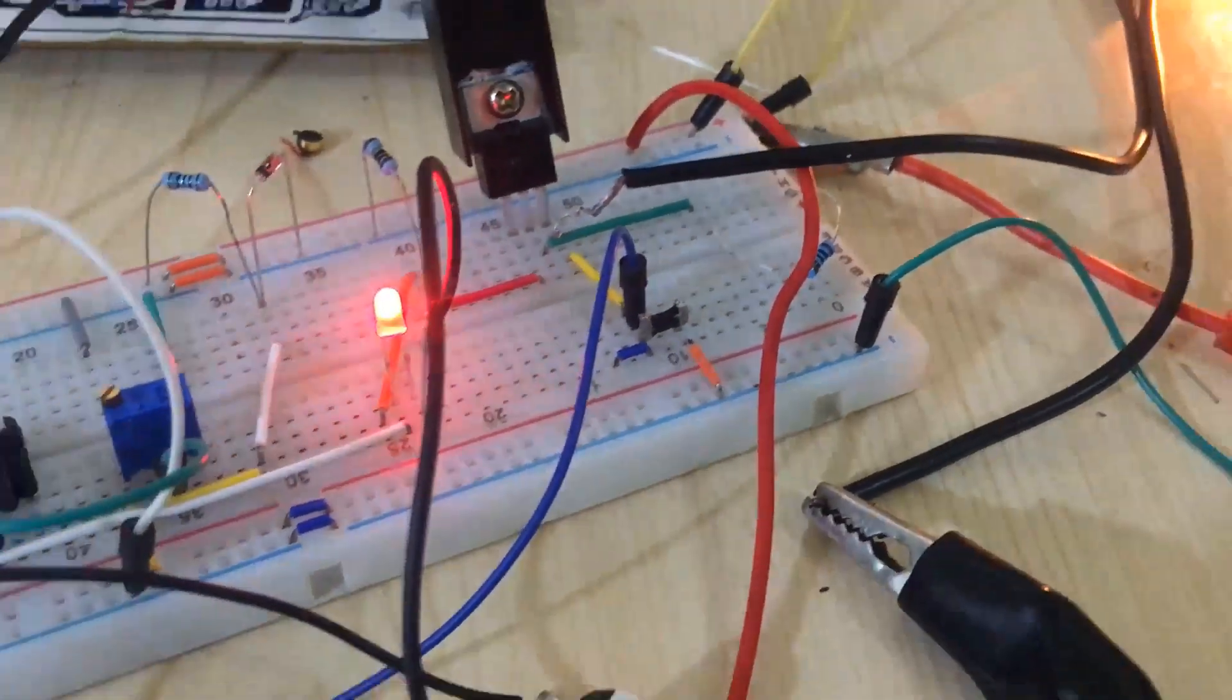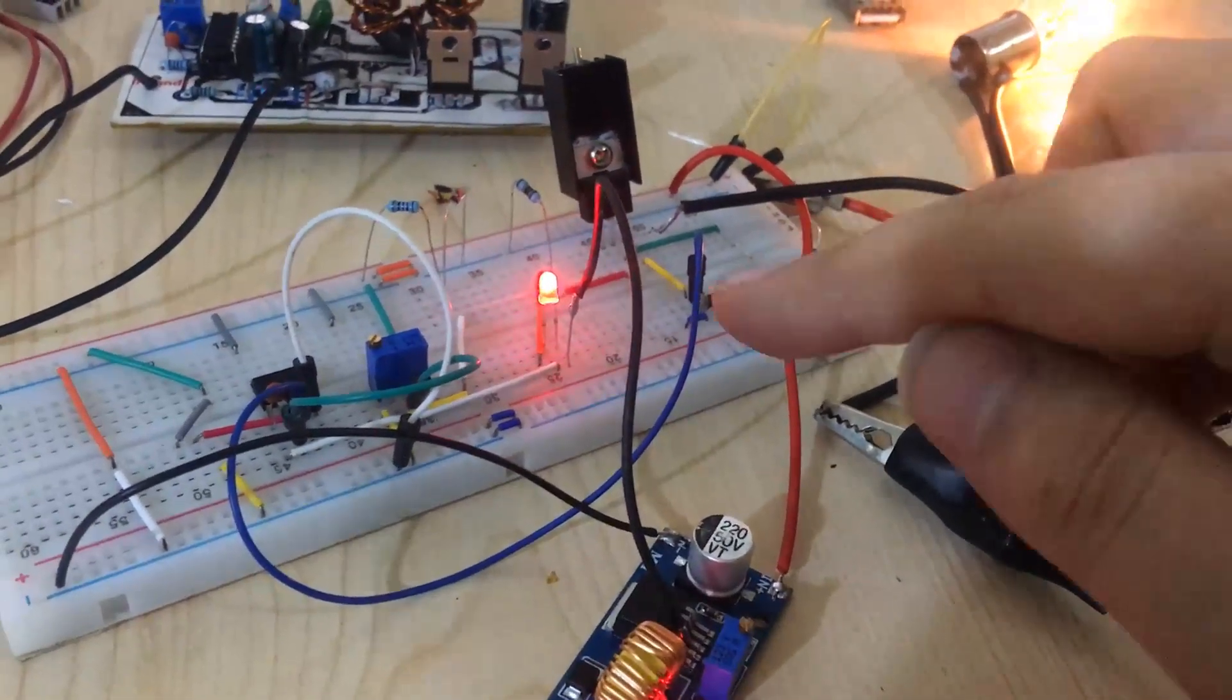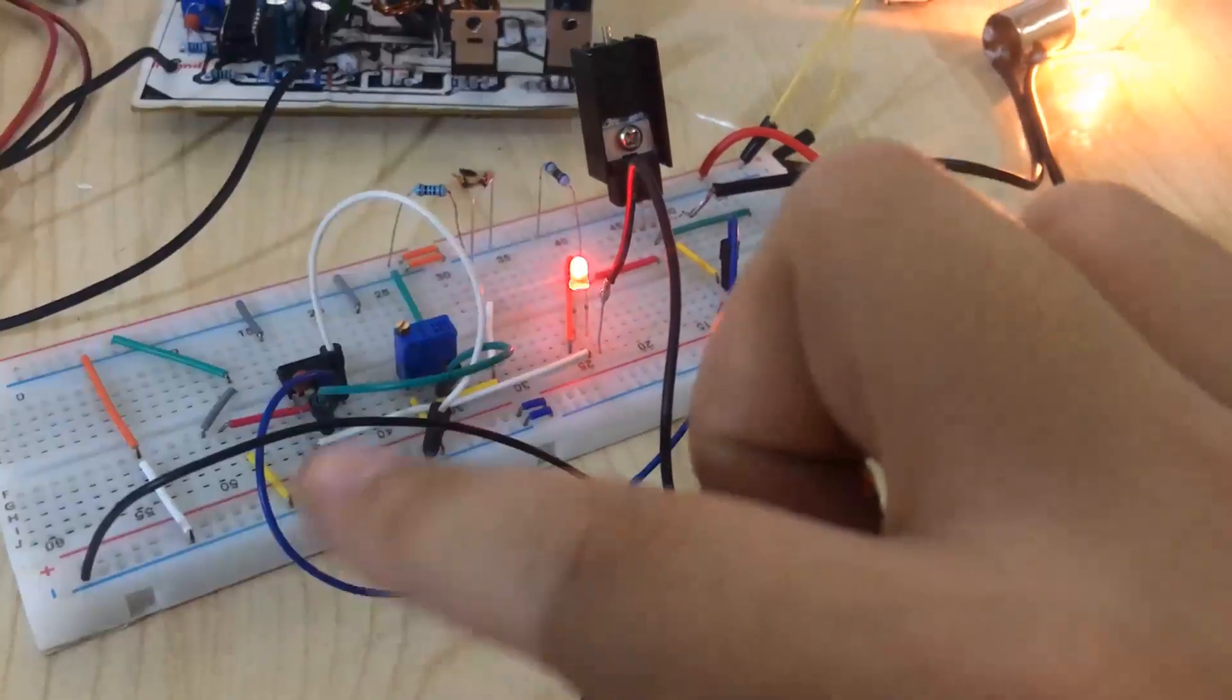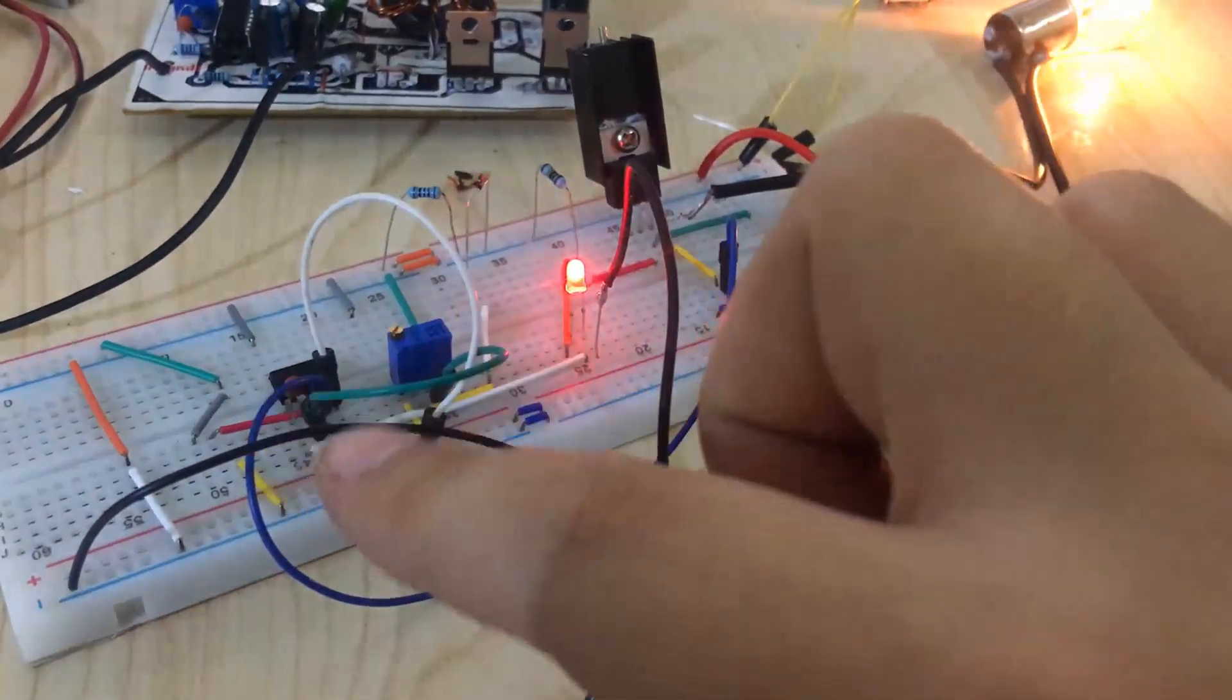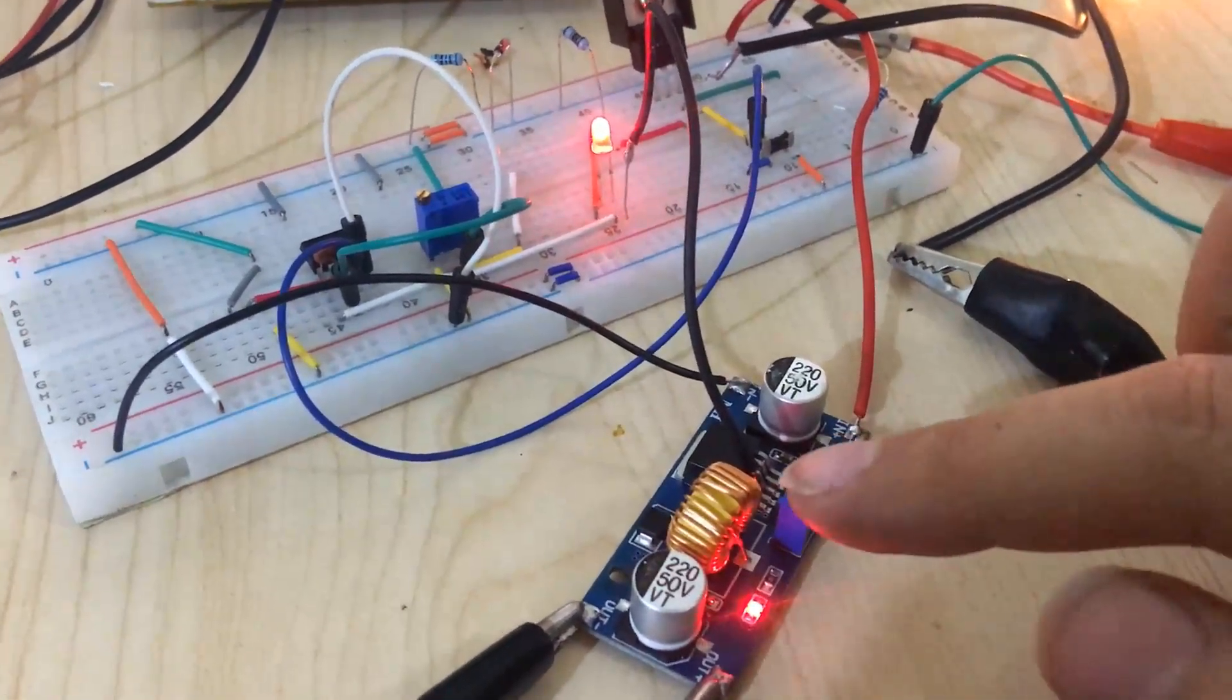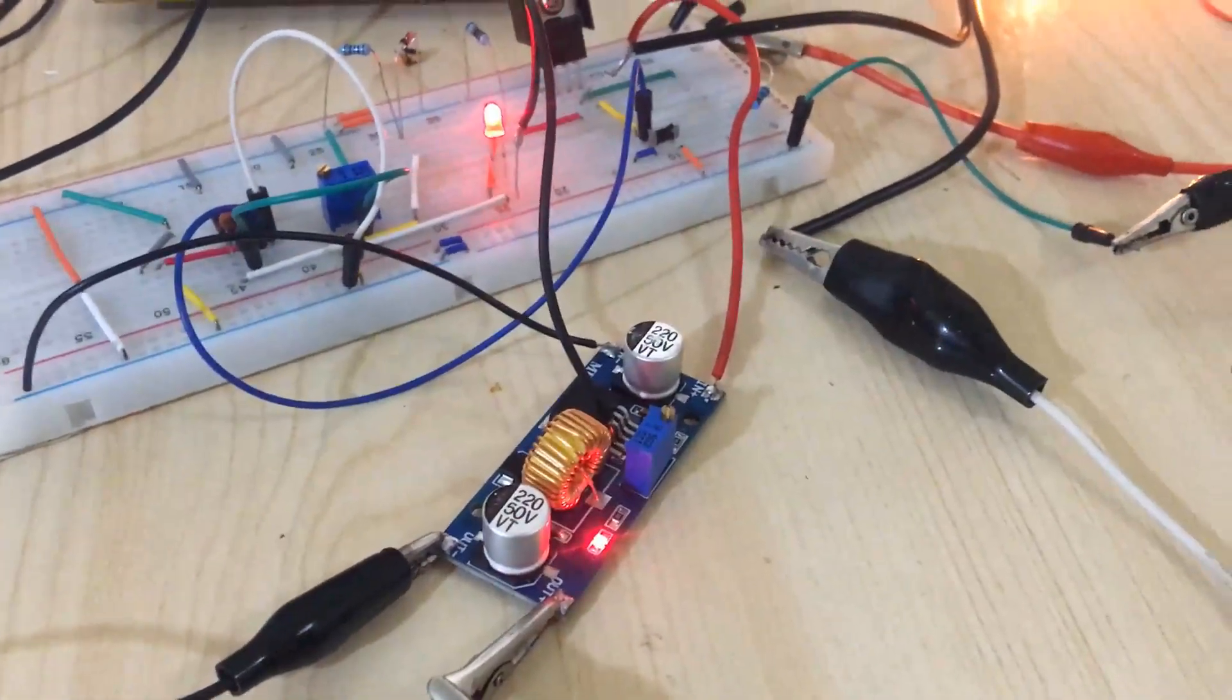Whenever current goes to the load, there is a voltage drop across this shunt. That voltage drop is compared with this comparator, and the comparator output goes back to pin 2 of this IC, which is the feedback pin. That is how we can control the current.